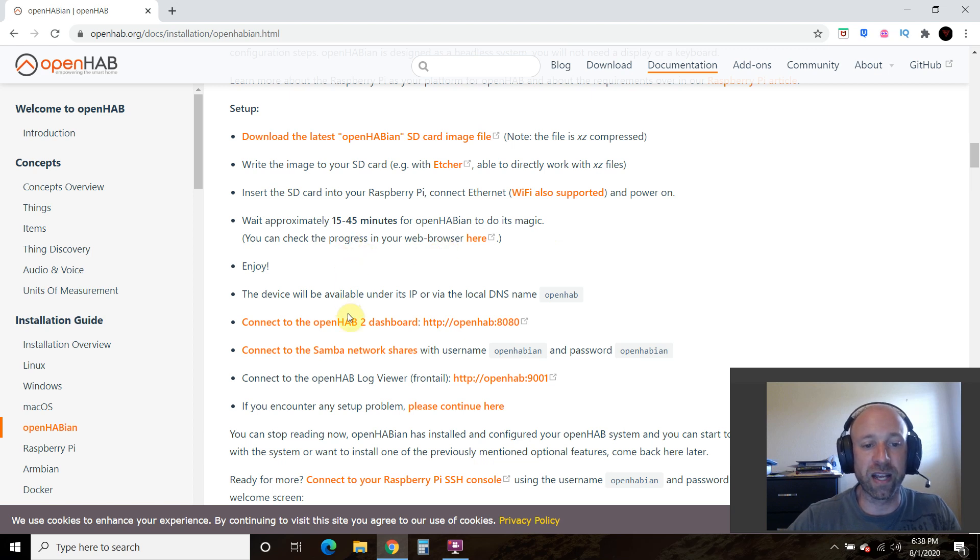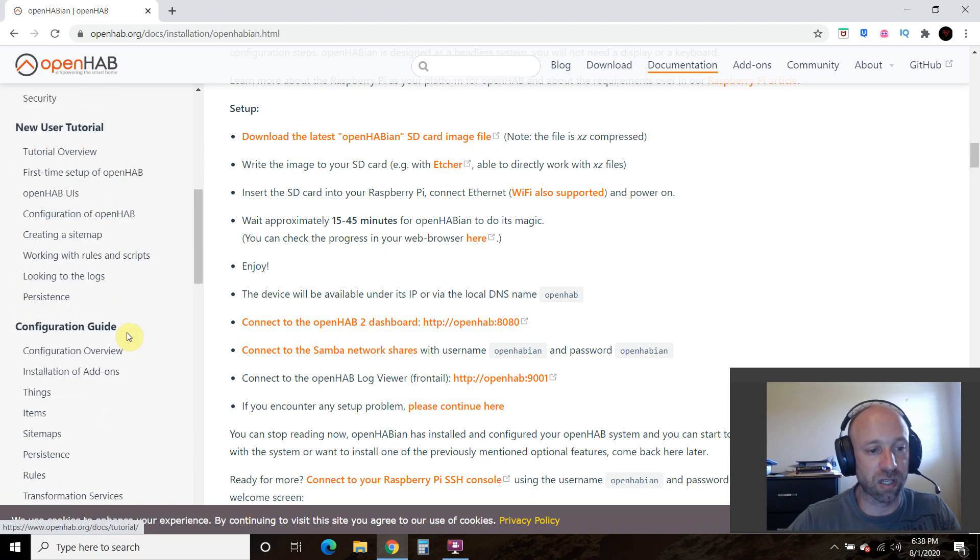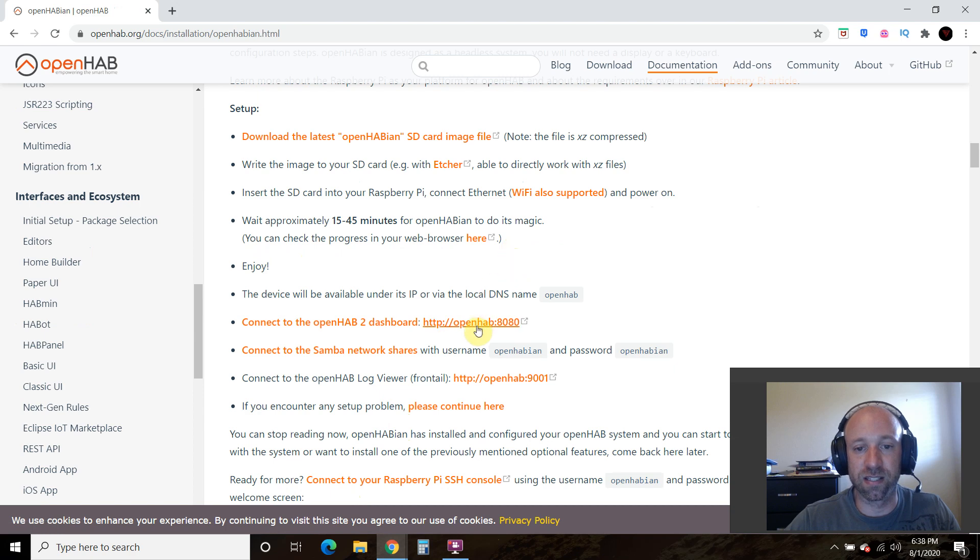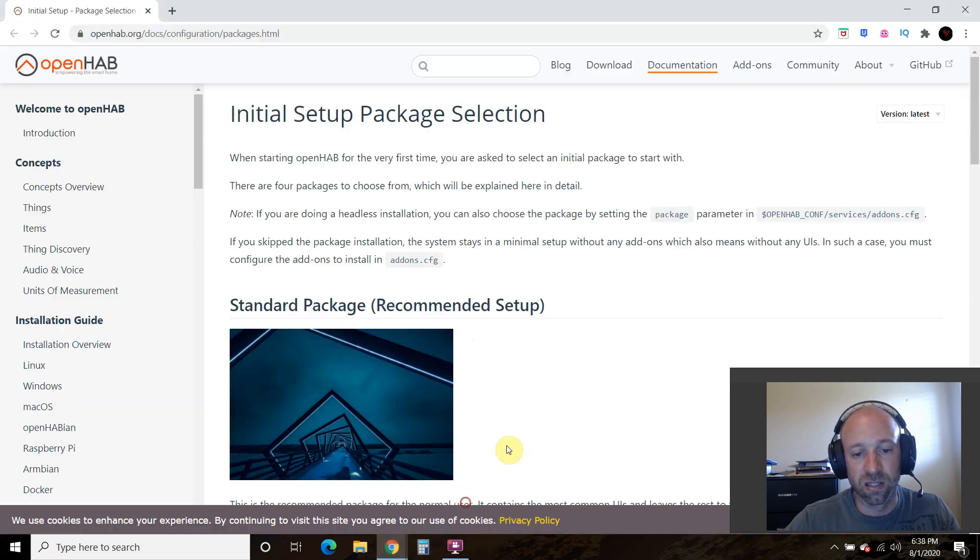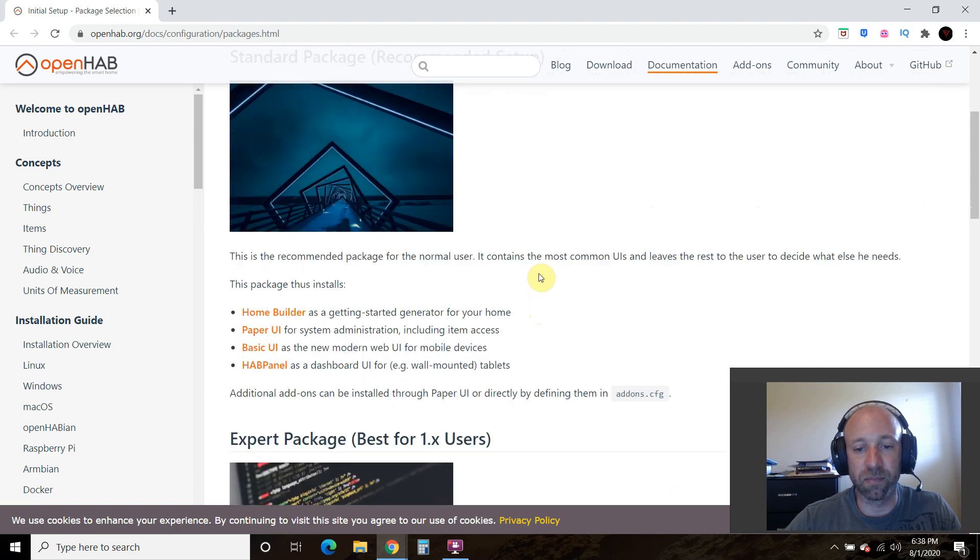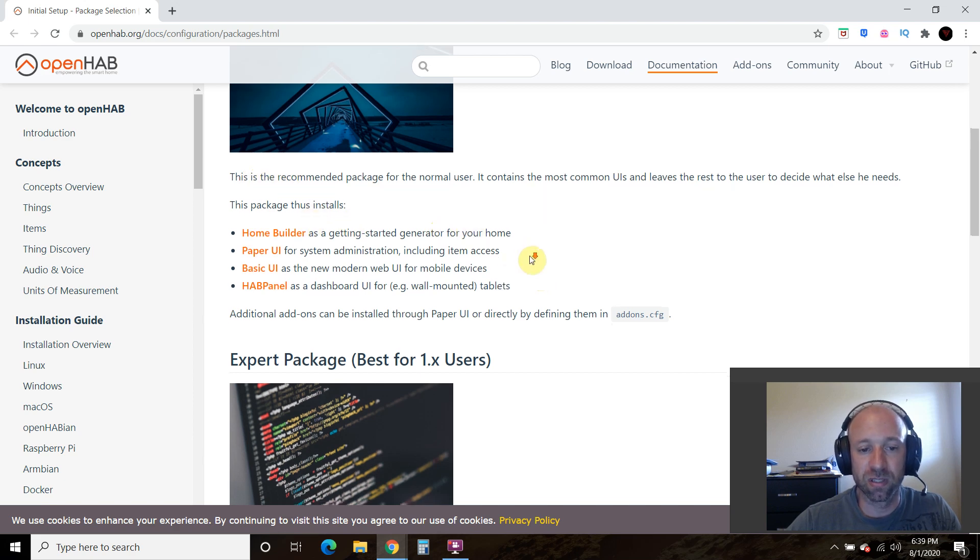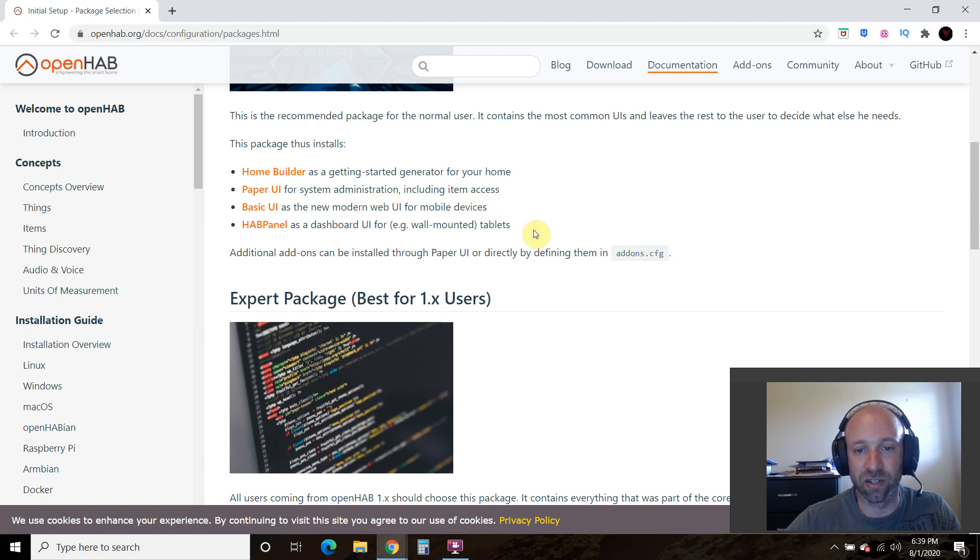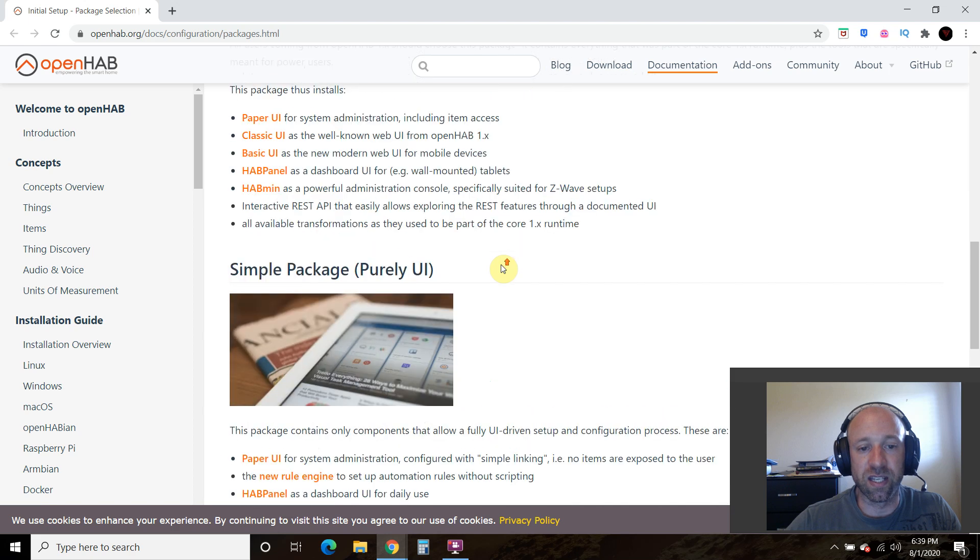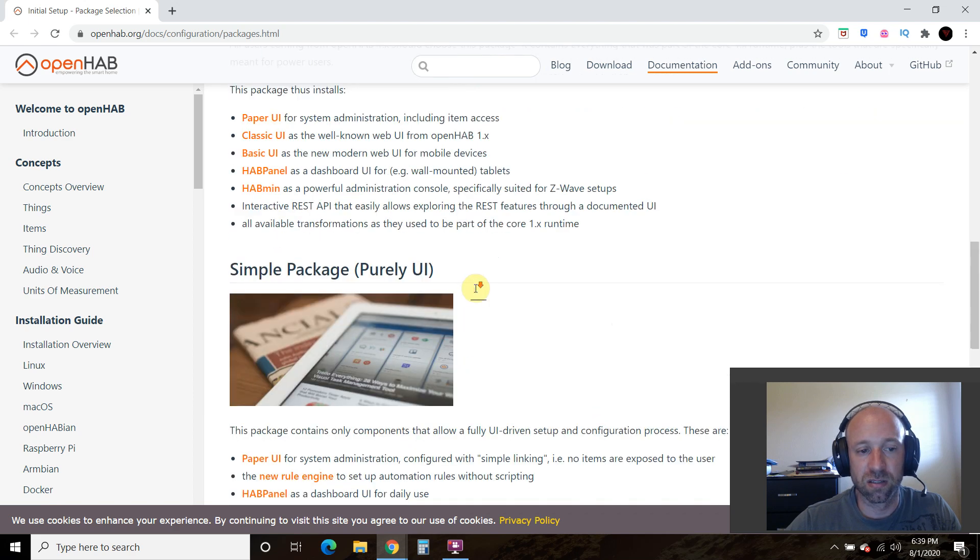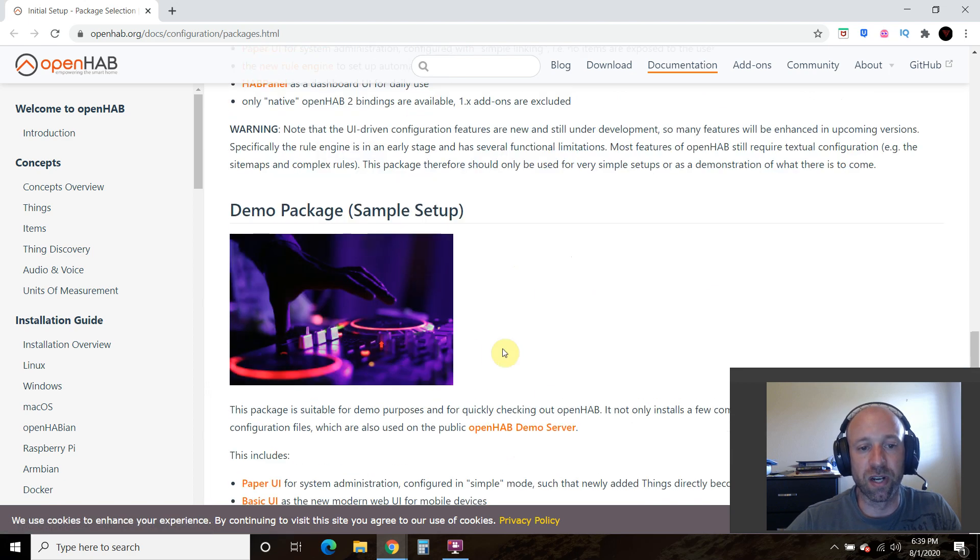So next, we can go to the OpenHAB 2 dashboard. But first, I'm going to look at these interfaces real quick. And what it's going to give us is the option to set up different interfaces. So the first one is the standard package, which is the recommended setup. And you are given four different options. So the first one is this home builder, then a paper UI, a basic UI, and then a hab panel. And so the simple UI, and you can read about each one here.